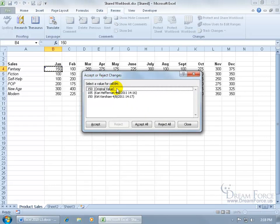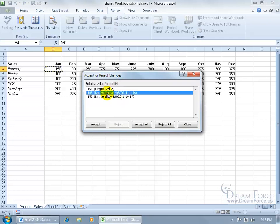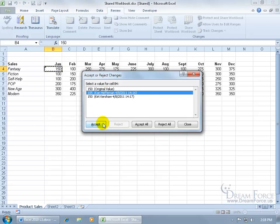And it'll have the original value, the value that Kerry changed it to, and then the value that I changed it back to, which was the original value. Go ahead and select which value you want it to be and go ahead and accept it, and say we'll have it at 105. Changes it to 105.